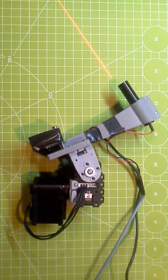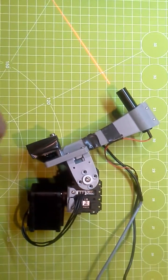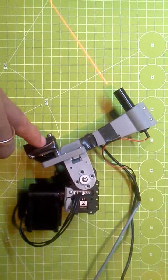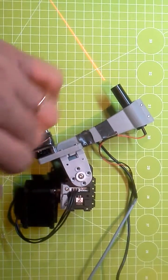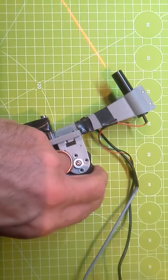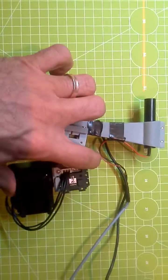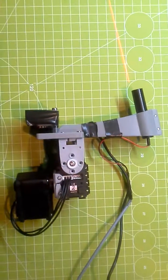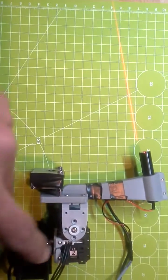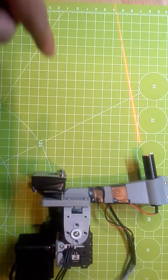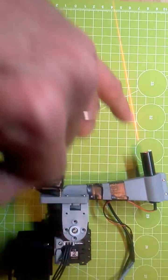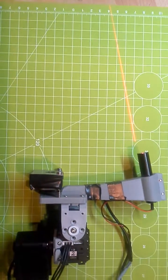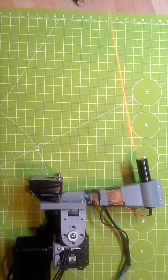When you take a closer look you can see that the angle of the camera and the angle of the line laser is not the same.